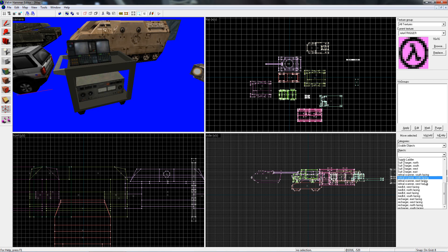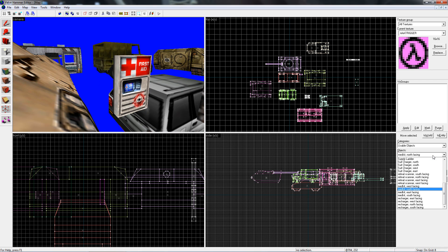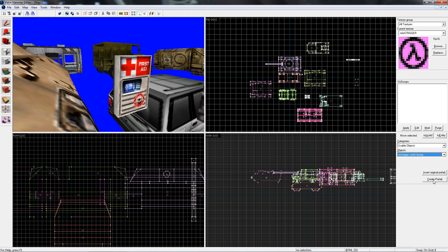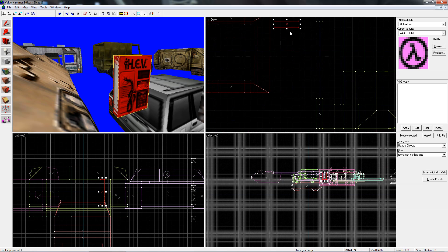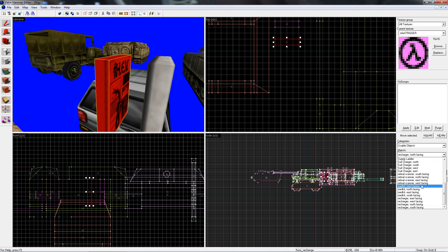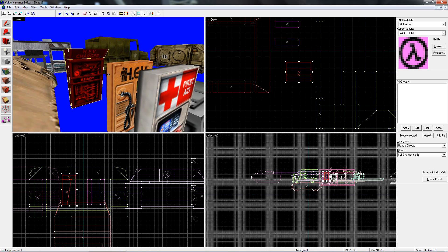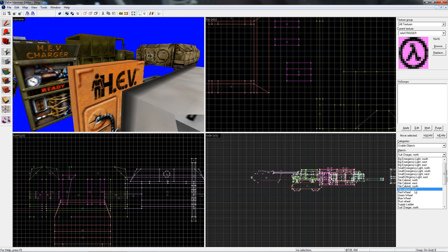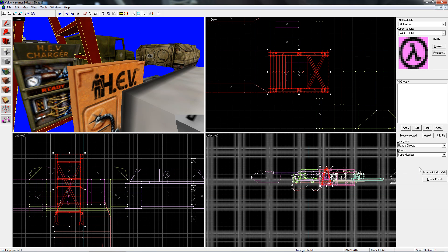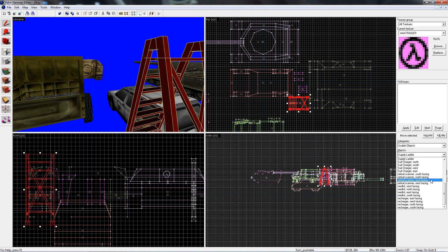Usable Objects — you know, you got the medic kits and stuff and the recharger. Pretty useful, because they are the actual things — they are entities. Recharger and suit charger. Yeah, because everyone uses those. Supply ladder. Retinal scanner.